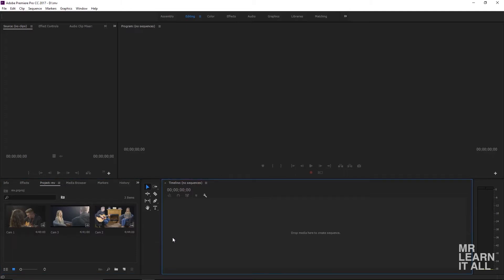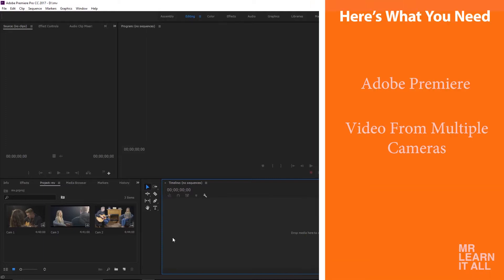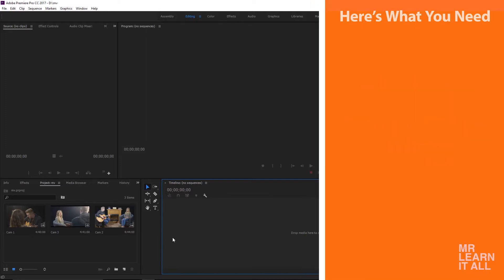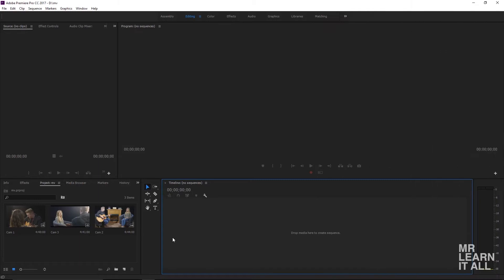Welcome to the Mr. Learn It All channel. Today we're looking at multicam editing in Premiere. This is a great way to quickly edit multicam footage from weddings, talk shows, or anything where you're using more than one camera.